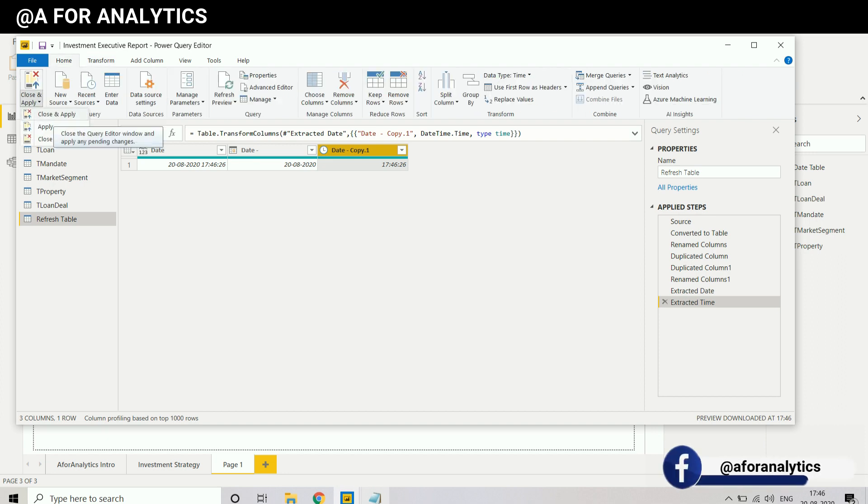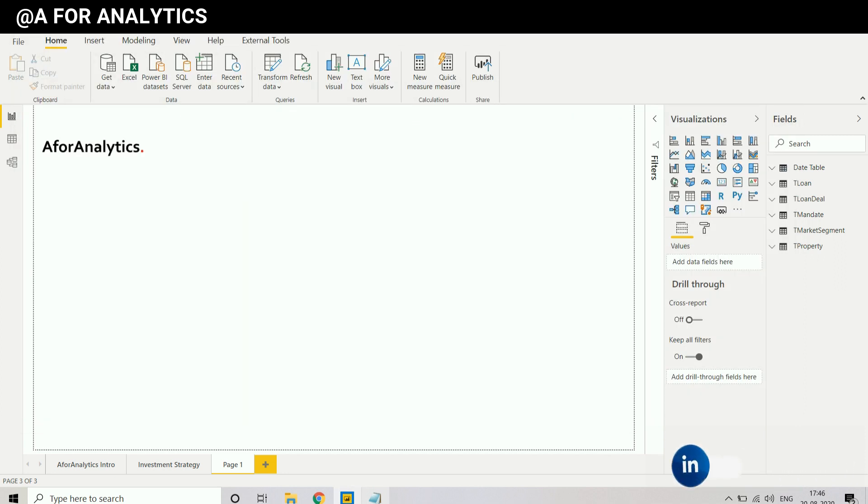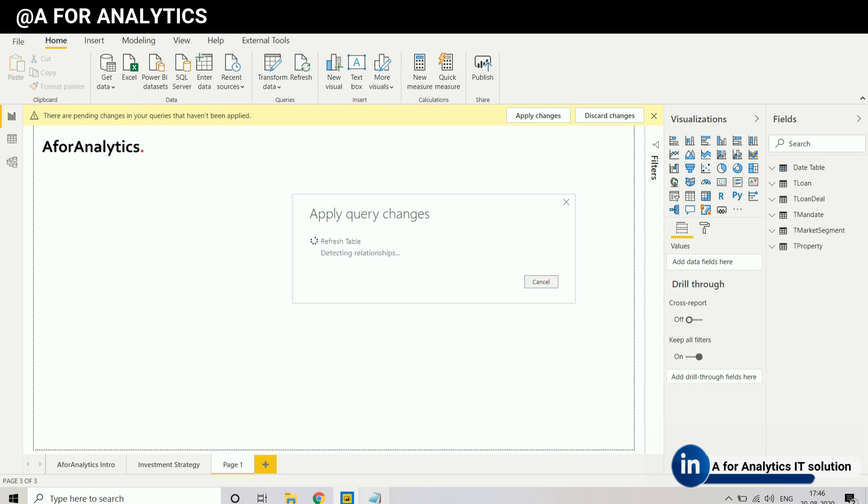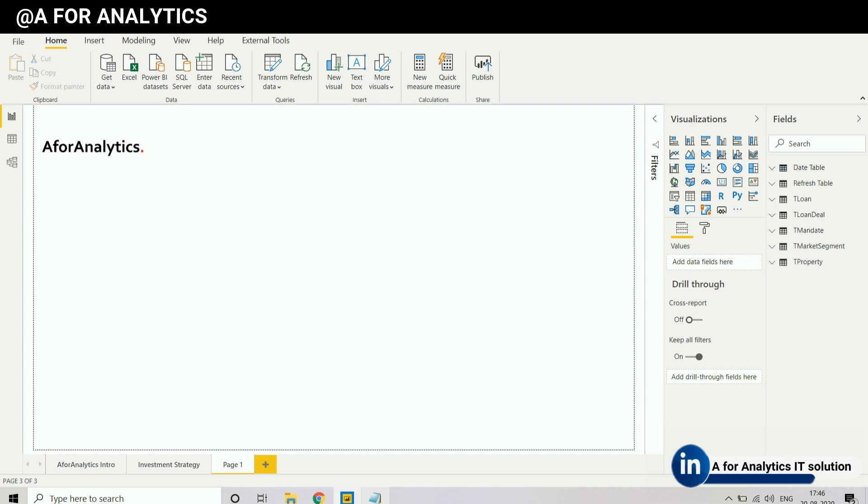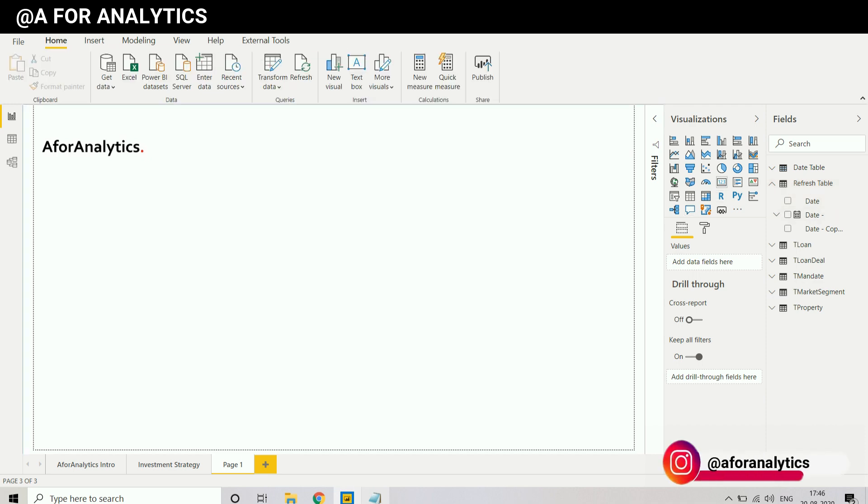I've done some work in Power Query, so I'm going to close and apply. It's doing some refresh, updating relationships. We have a refresh date table.